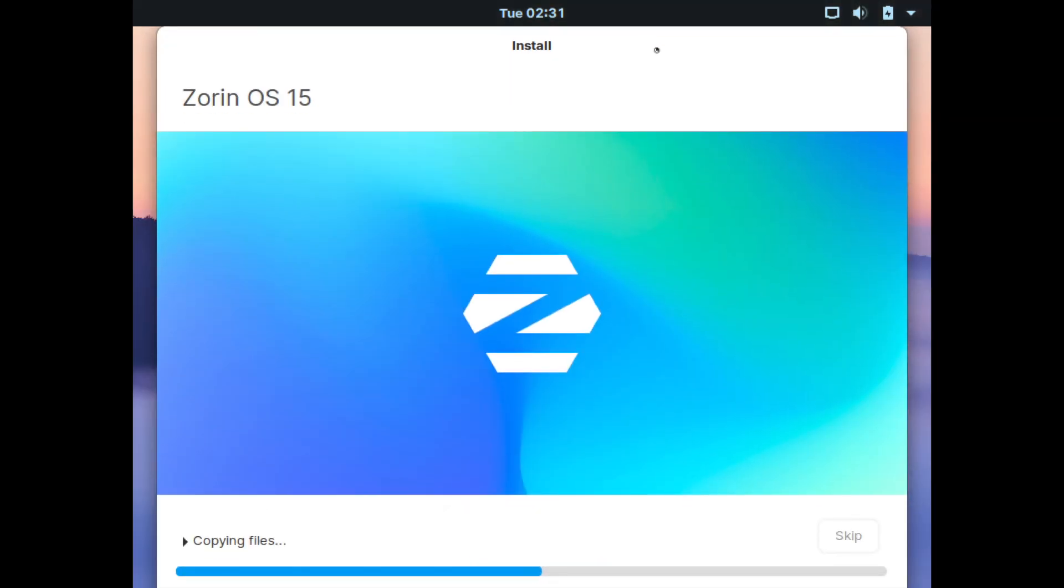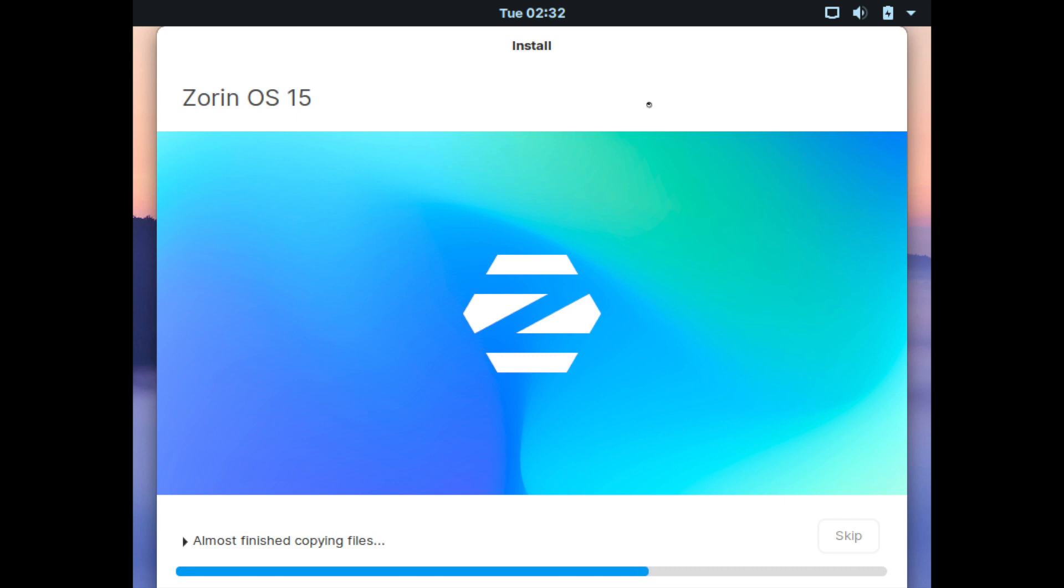And at this point, Zorin will start installing on your computer. Zorin OS is an Ubuntu-based stable release distribution whose main focus is to serve users a similar environment to Windows. This makes it a great place for beginners to start who are transitioning for the first time to Linux from Windows. And it even offers the ability to run some very familiar Windows programs since it uses Flatpak and Snap as a package management system. It also includes Deb for people more familiar with Linux. So we'll give this a few moments to finish up and install here.